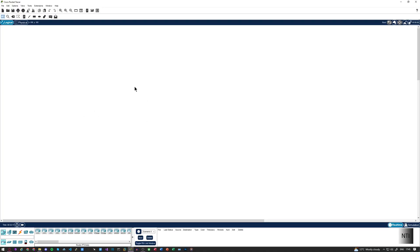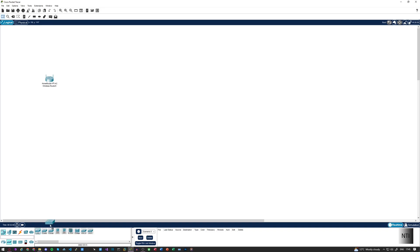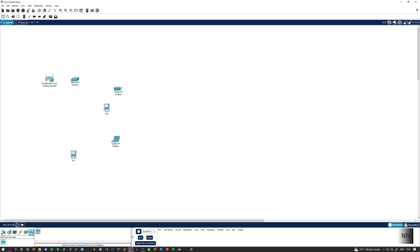So I'm in Cisco Packet Tracer. I want to create a basic network. To keep things as basic as possible, I'm going to be using the following materials: first of all, a home router; second of all, a 2960 Catalyst Cisco Switch; third of all, two PCs, a laptop, and a printer. I may also set up a WAN connection so we can go out to the internet by using a DSL modem and a Packet Tracer cloud or internet box.